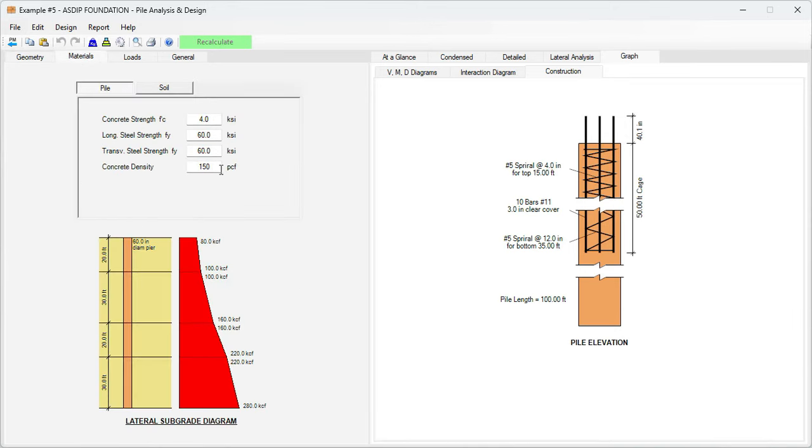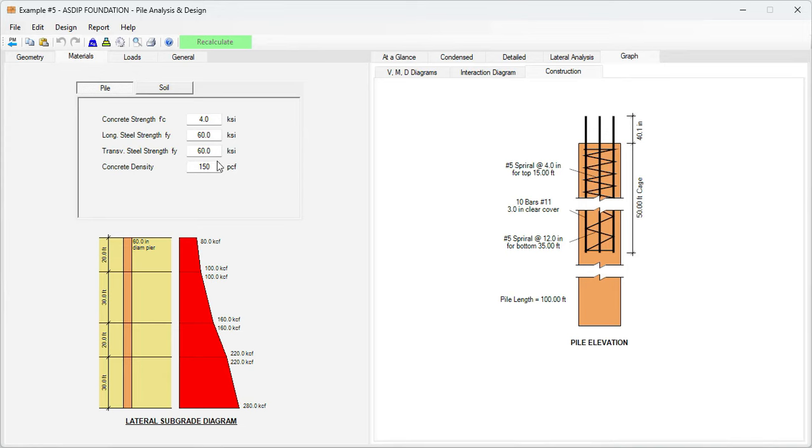We go to materials tab. Here we specify the material properties for the piles: F'c 4, Fy 60, both for the longitudinal rebars and for the transverse rebars. Concrete density 150 pcf.